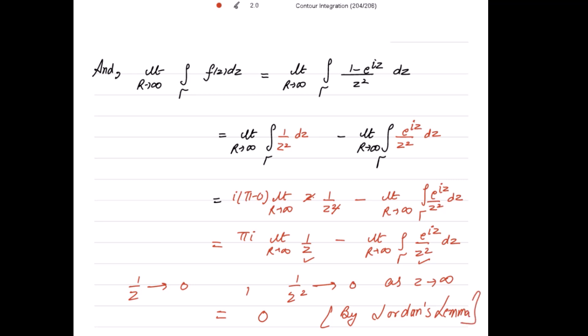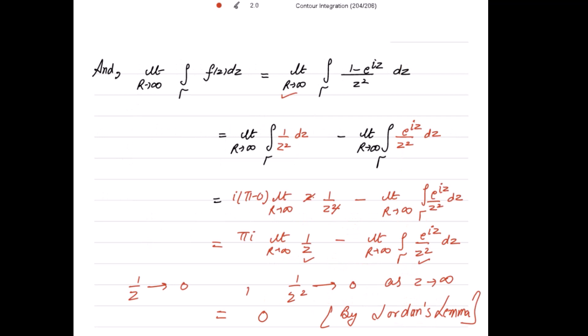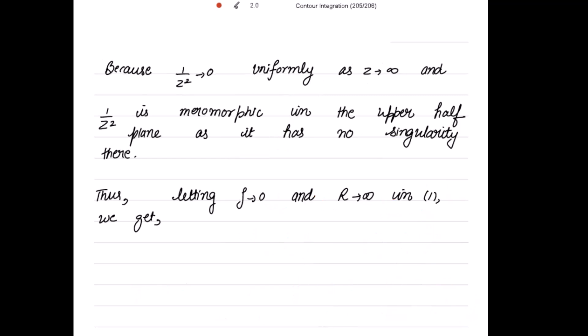Note the distinction: for Jordan's lemma we always apply R → ∞ for the large semicircle tau. For the small indented semicircle gamma, the radius ρ → 0. For the larger semicircle the radius tends to infinity — that is the only difference between the two cases.